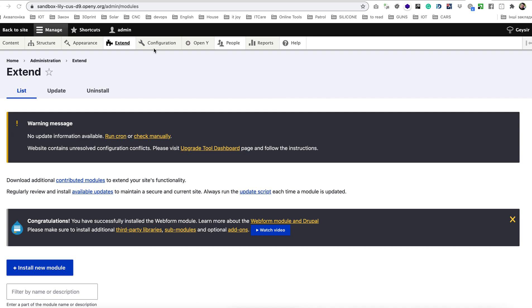For the environment I am using development version of OpenY based on Drupal 9 core but there is no difference with how you can install this on previous version of OpenY based on Drupal 8.